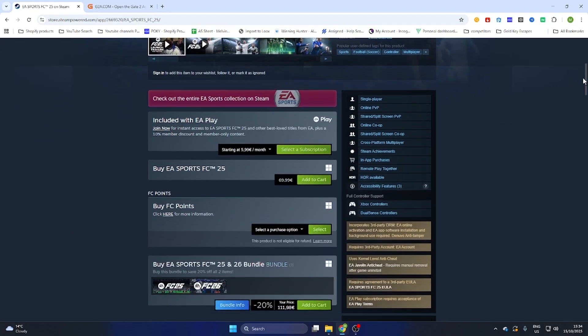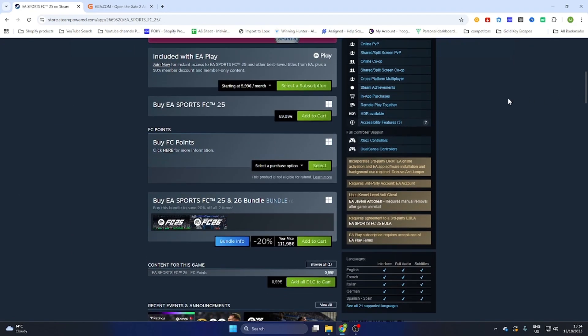If you scroll down, you'll find that this game on Steam is 69 euros and 99 cents. But don't worry, we have a workaround to download this game without overpaying, completely legit.